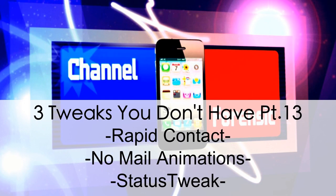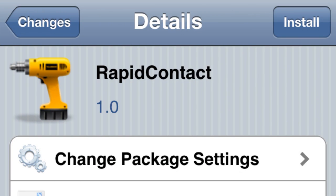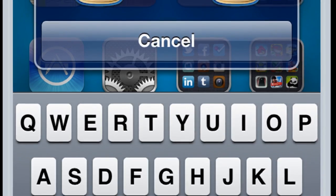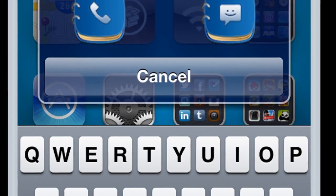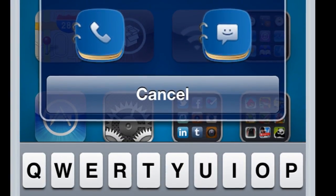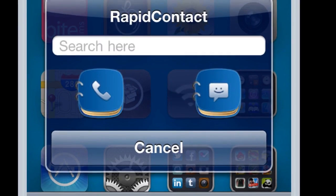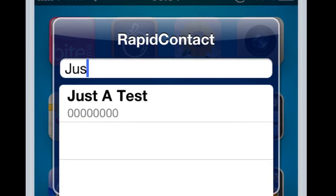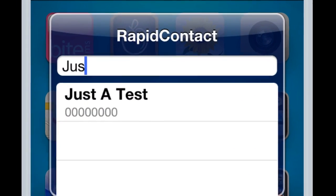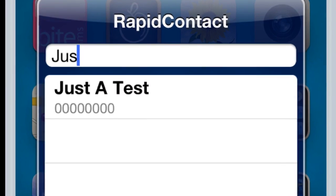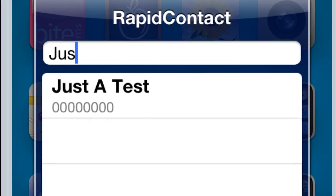What's going on channel, forensic three tweaks you don't have, part 13. Let's start with number one: Rapid Contact. I love this tweak because you go through your activating gesture to activate it, and what happens is you can either make a phone call or send an SMS message easily by searching or hitting those buttons. When you search, you can see how it pops up right here — as soon as you type a letter, any contact with that letter is gonna pop up. That's really cool.